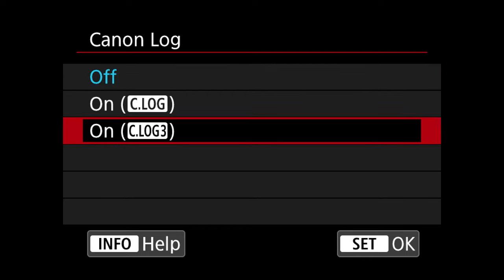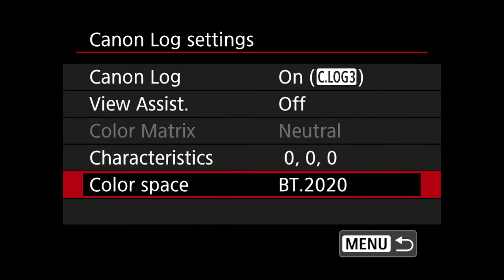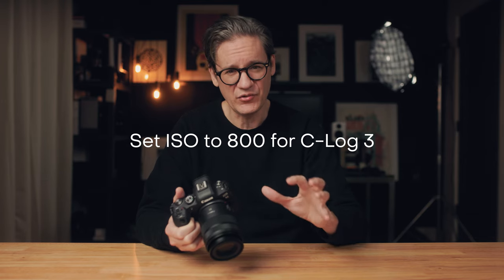When I record video internally on the R5 or R6, I typically use C-Log3 with the Cinema Gamut color space. I use Cinema Gamut because it is a larger color gamut with more color information available. I prefer C-Log3 because it does a better job of retaining highlight detail, especially in the brighter areas of the image, which is especially helpful when shooting outdoors. I use a base ISO of 800, which is the recommended ISO for C-Log3, set shutter speed to two times my frame rate, and then adjust aperture or use an ND filter to control exposure.